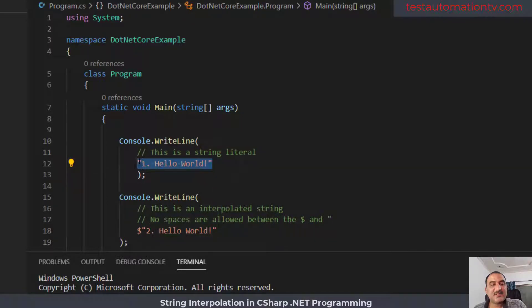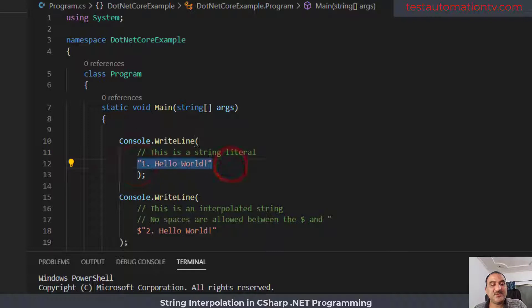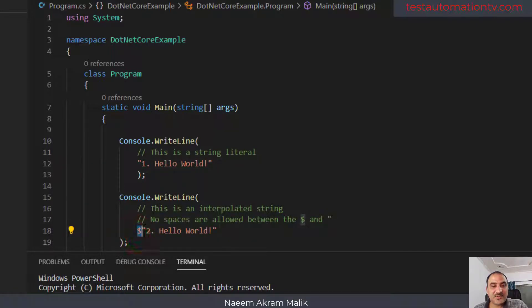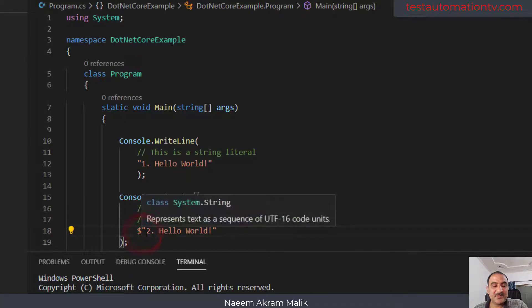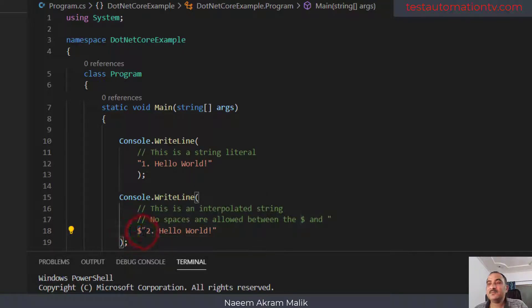A string literal is anything which is placed inside double quotes. In order to define an interpolated string, we are going to place a dollar sign right before the first double quote. We cannot use a space between the double quote and the dollar sign.